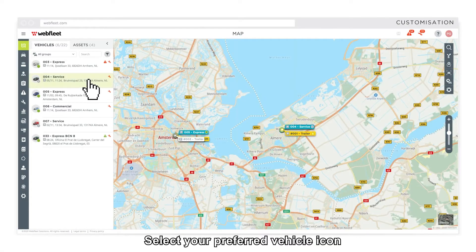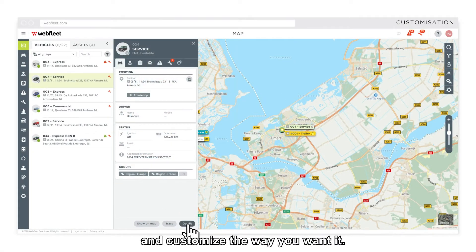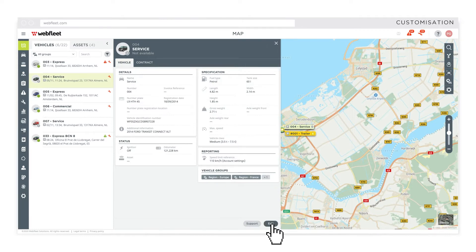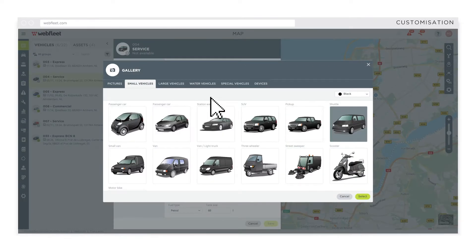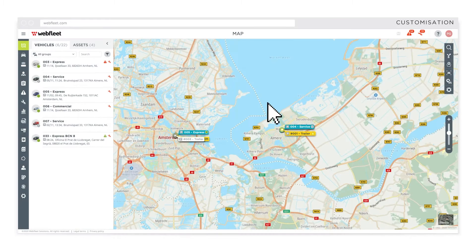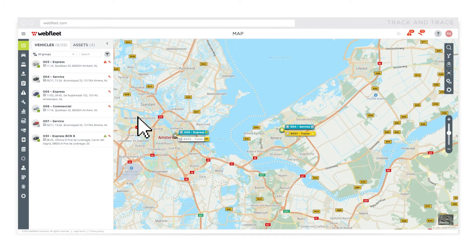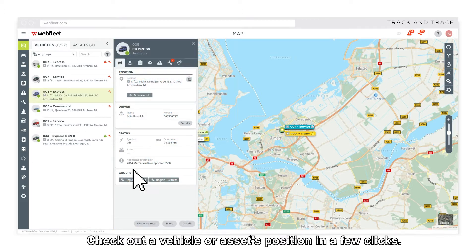Select your preferred vehicle icon and customize the way you want it. Check out a vehicle or asset's position in a few clicks.